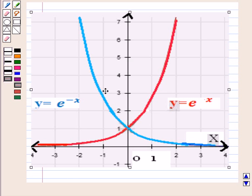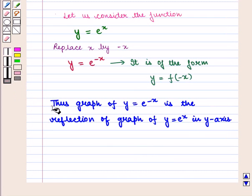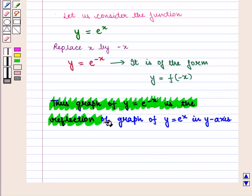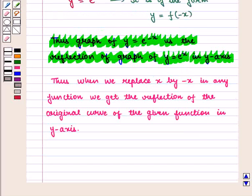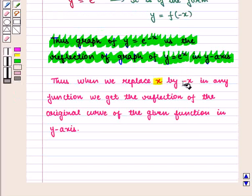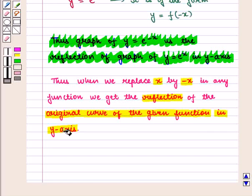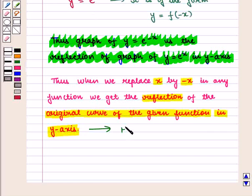The corresponding points of both the curves are equidistant from the y-axis, so we can say that the blue curve is the mirror image of the red curve. Thus, the graph of y = e^(-x) is the reflection of the graph of y = e^x in the y-axis. When we replace x by -x in any function, we get the reflection of the original curve in the y-axis. This is called horizontal reflection.